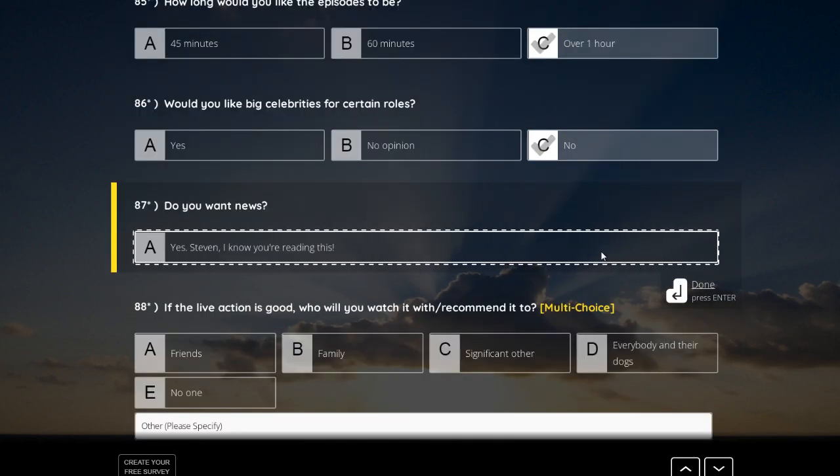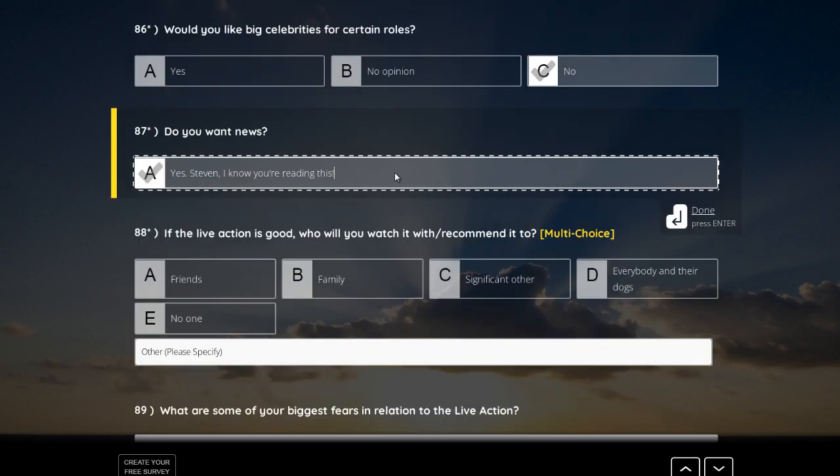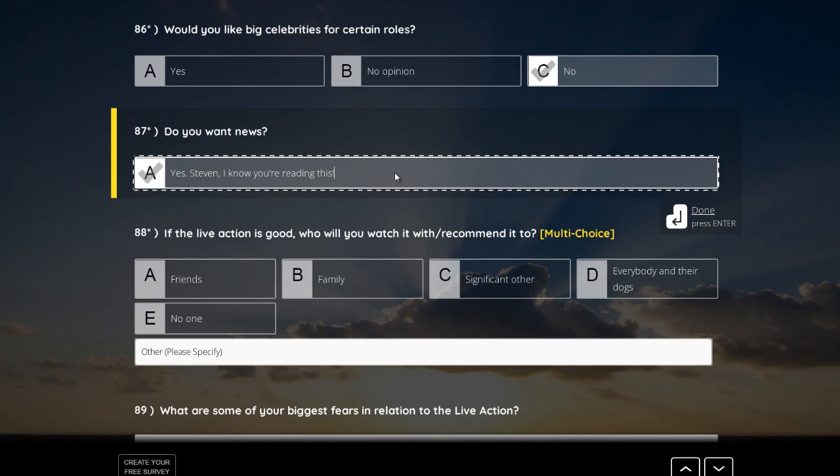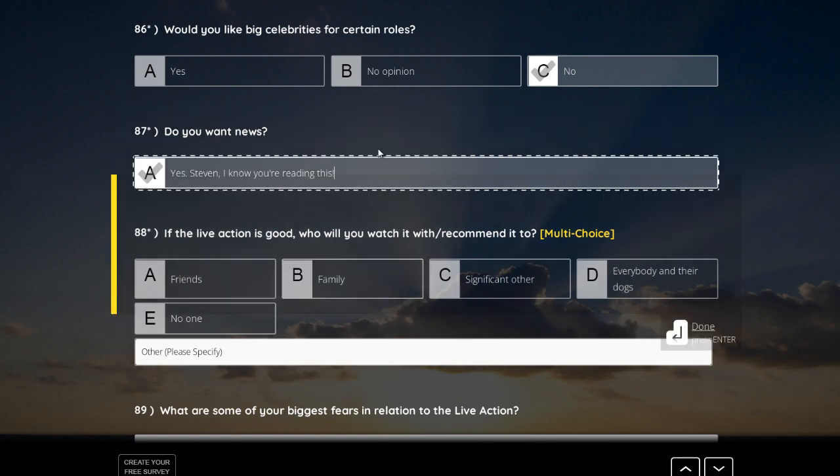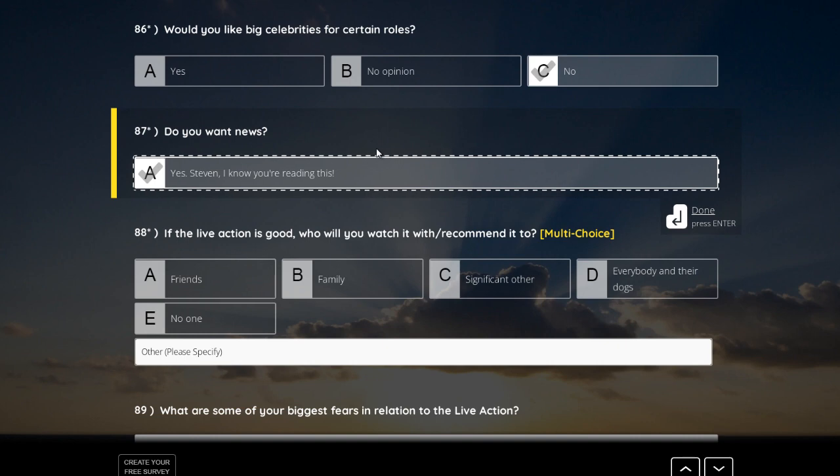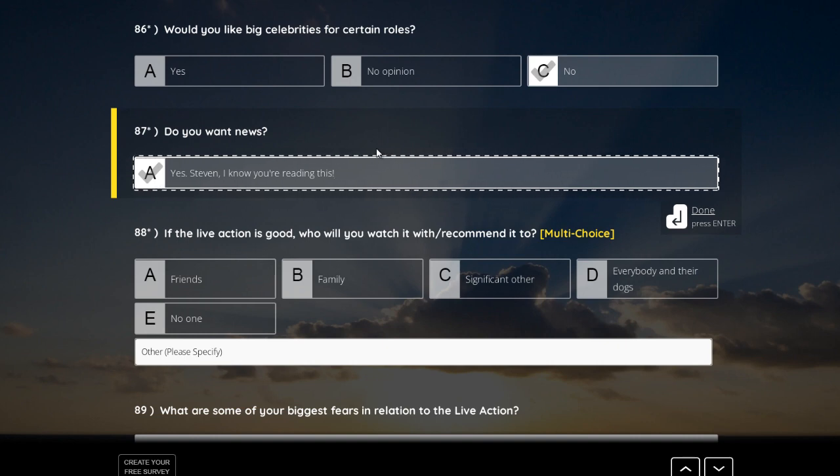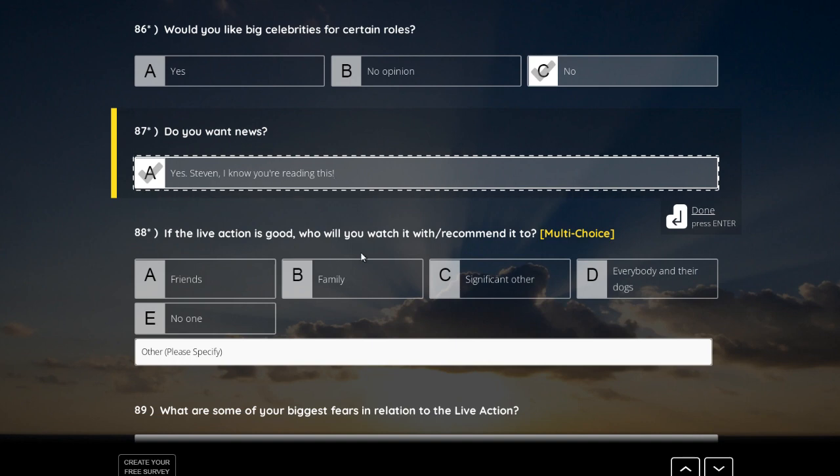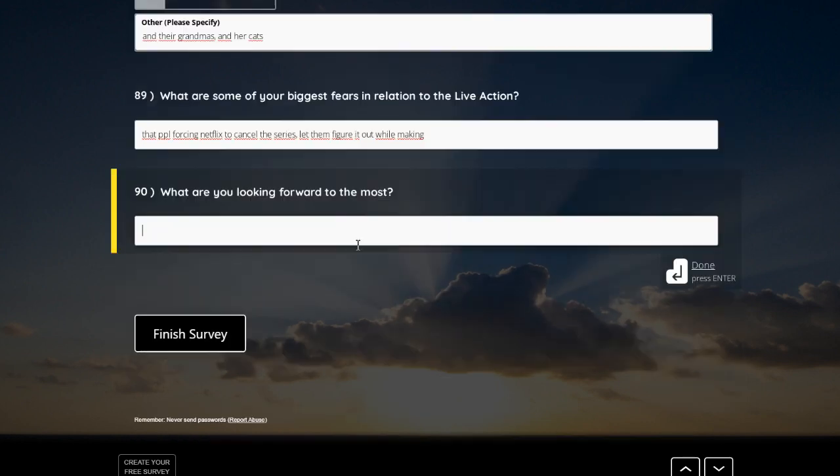Do you want news? Yes, Steven, I know you're reading this. Yes, we want news. Oh, okay. Oh, this is referred to, okay, to the producers, of course, yeah, we want news, of course, we want updates, guys, updates.